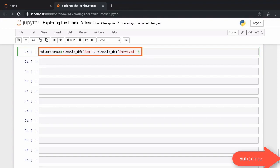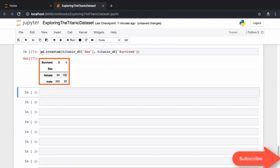The pd.crosstab function in pandas will set up a matrix for all possible values in the sex column and the survived column. Here is what the matrix looks like. This particular matrix happens to be a two by two because the sex can be either female or male and survived can be either true or false. And here is where a few interesting details jump out.